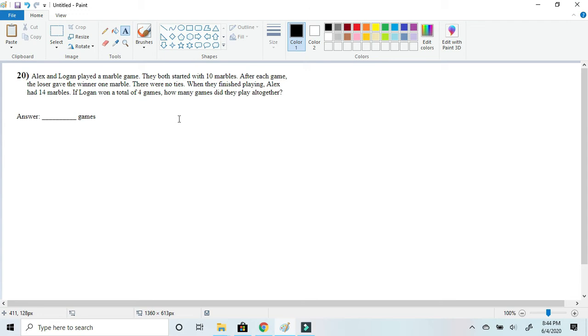Okay, so to solve this problem you'll have to be reading the end sentence: if Logan won a total of four games, how many games did they play all together. So to start this problem let's just assume that Logan wins four off the bat.